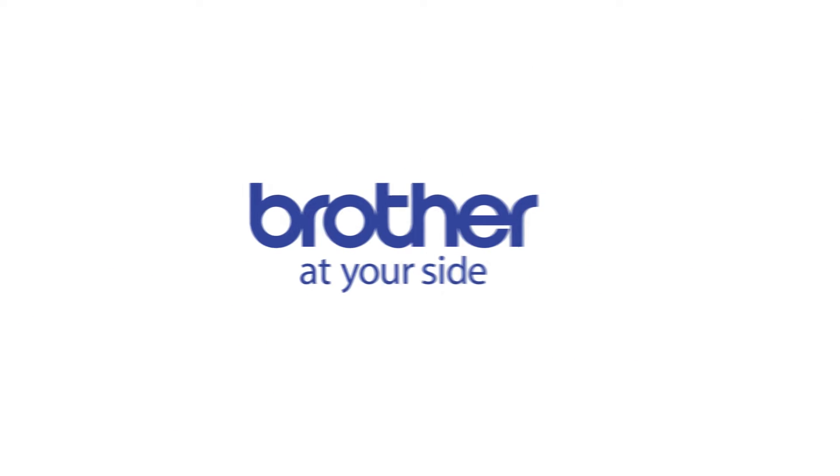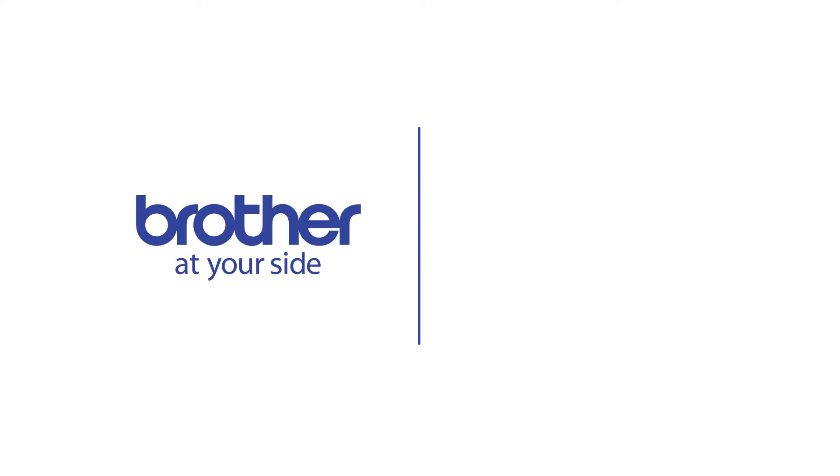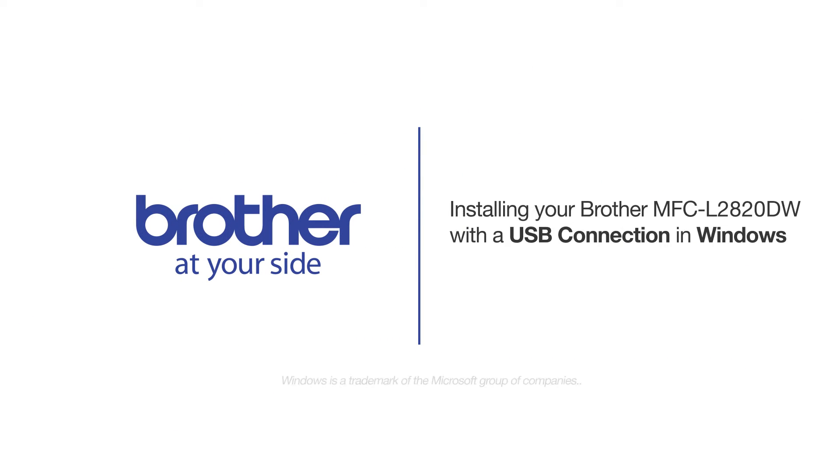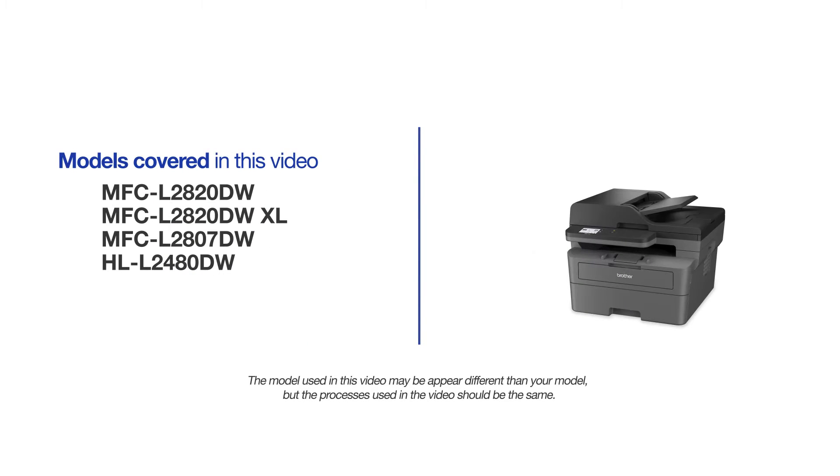Welcome! Today we're going to learn how to install your Brother MFC-L2820DW on a USB-connected computer. This video will cover multiple models and operating systems. Even though your machine may not match the model on the screen, the overall process will be the same.